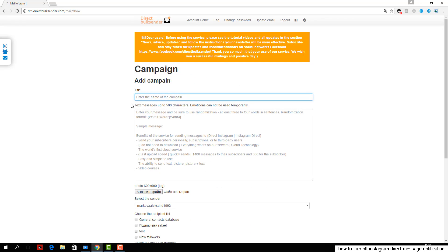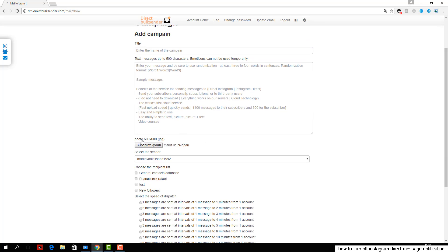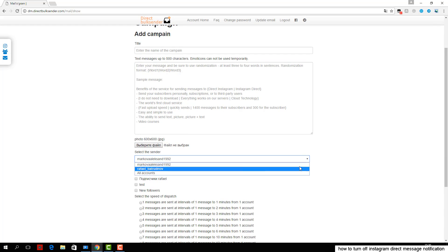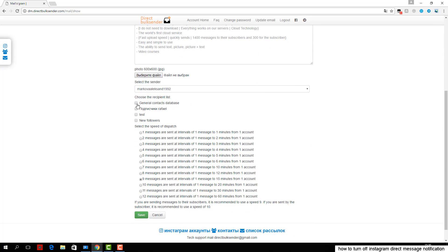Then choose from which account or group of accounts delivery will go. Next, select the user base which will keep sending.